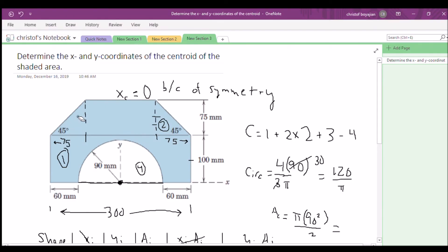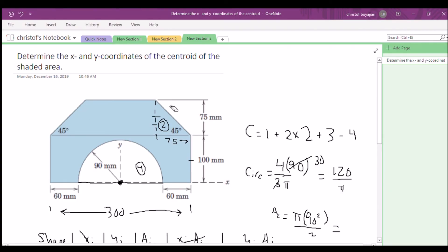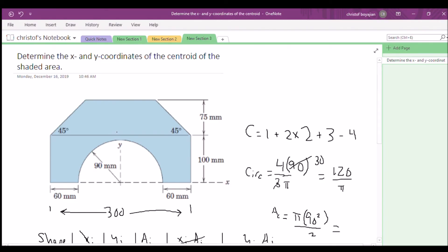This will be the last centroid example using composite shapes in this series. Composite shapes are pretty straightforward, but if you want more examples, leave a comment and I'll do my best to cover it and post it on YouTube. In the next statics series, we'll be covering second moment of areas. Thanks for watching!